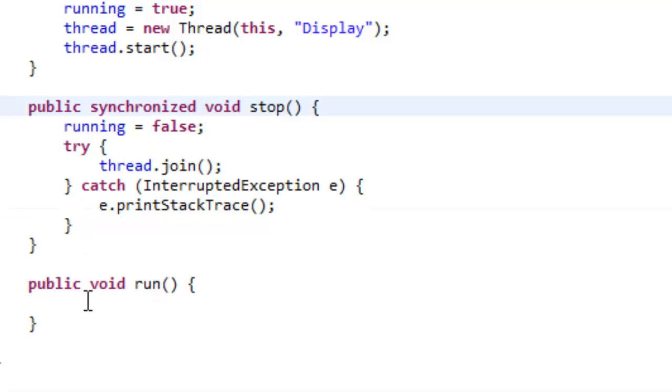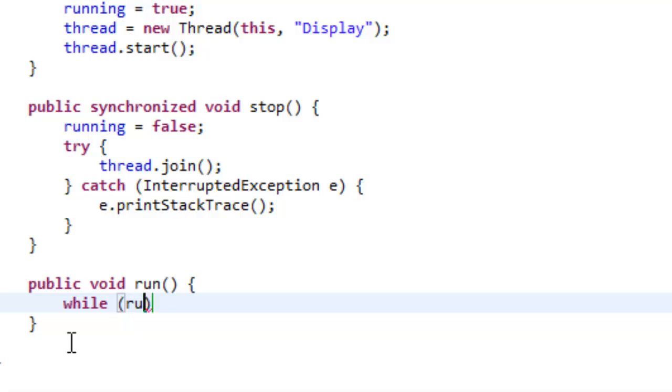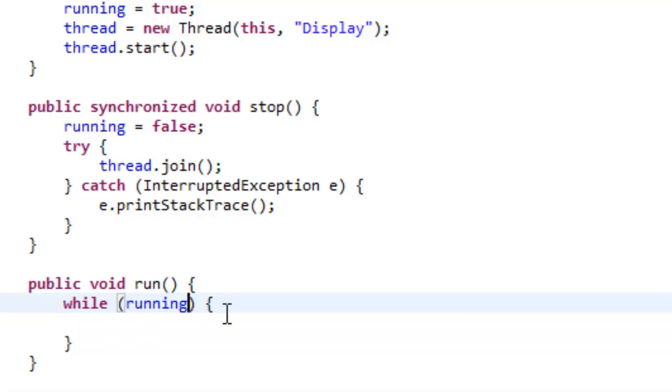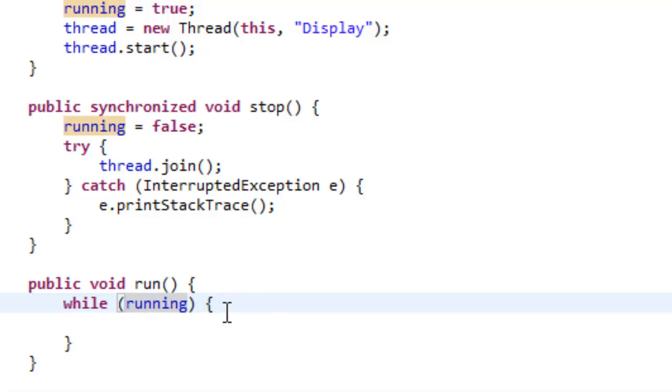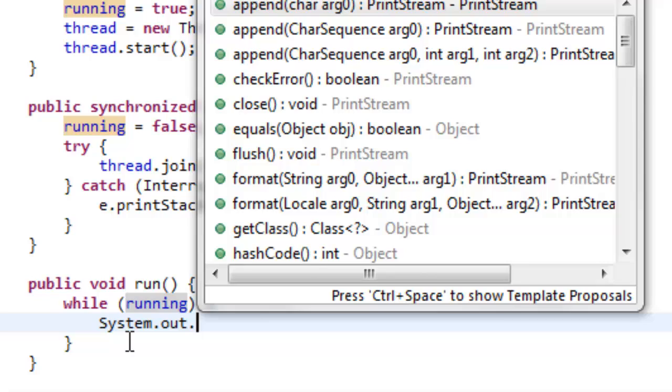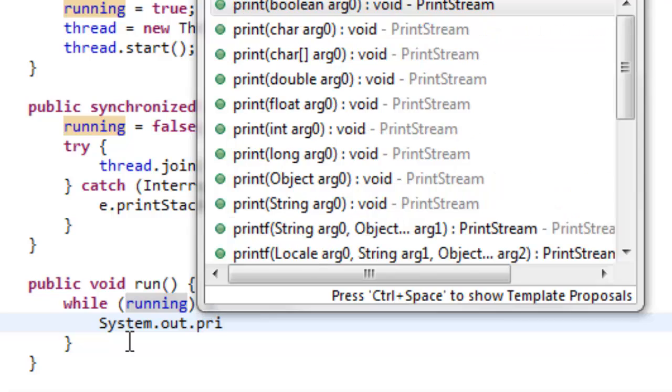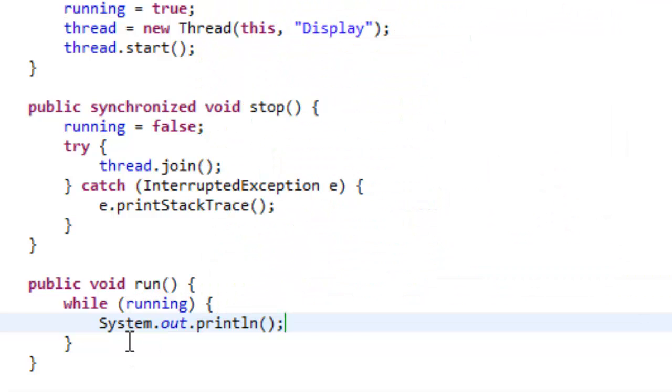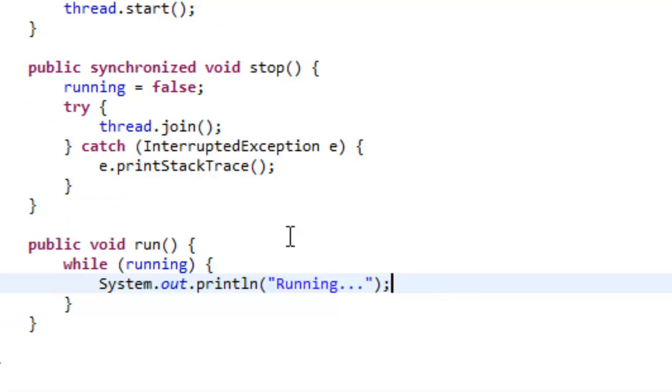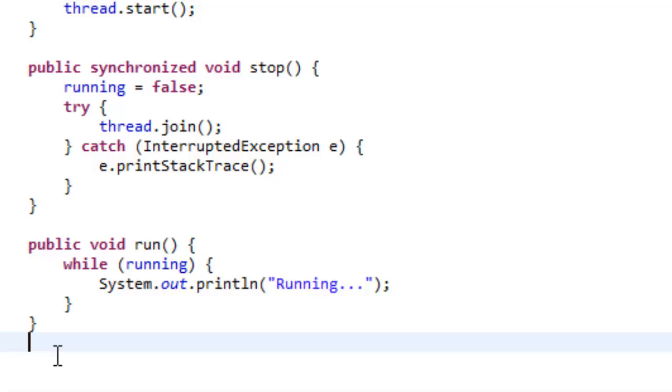And then, in run, what we're going to do is, while, just think about this logically, so, while the game is running. You can also do running is equal to true, that would also work. But, running is the same as that. So, system dot out dot println, and let's just do running dot dot dot. Now, don't open it yet. You may have some issues with your computer and such if you open it now. So, I'm telling you right now, do not open it yet. We're not done.